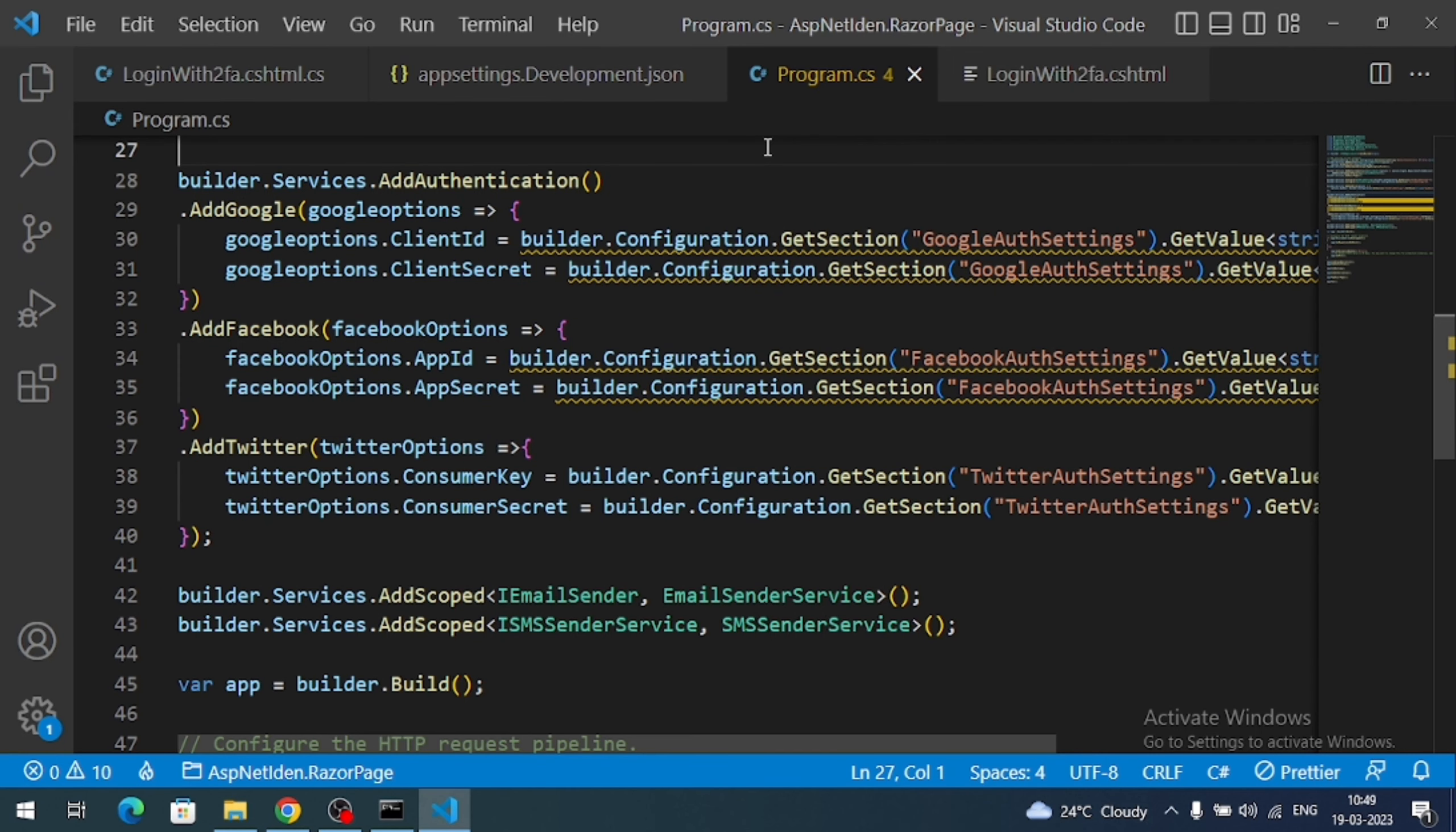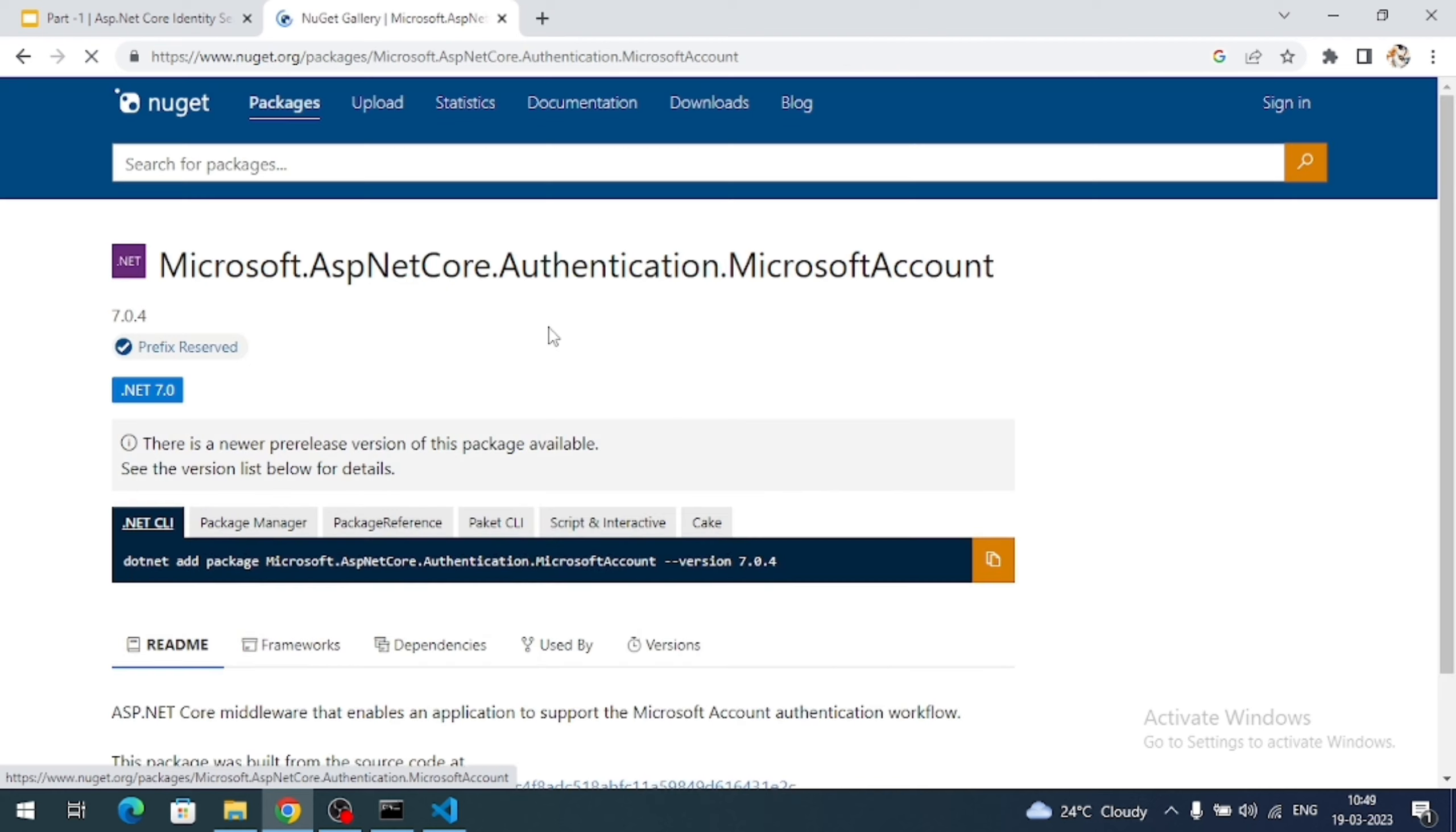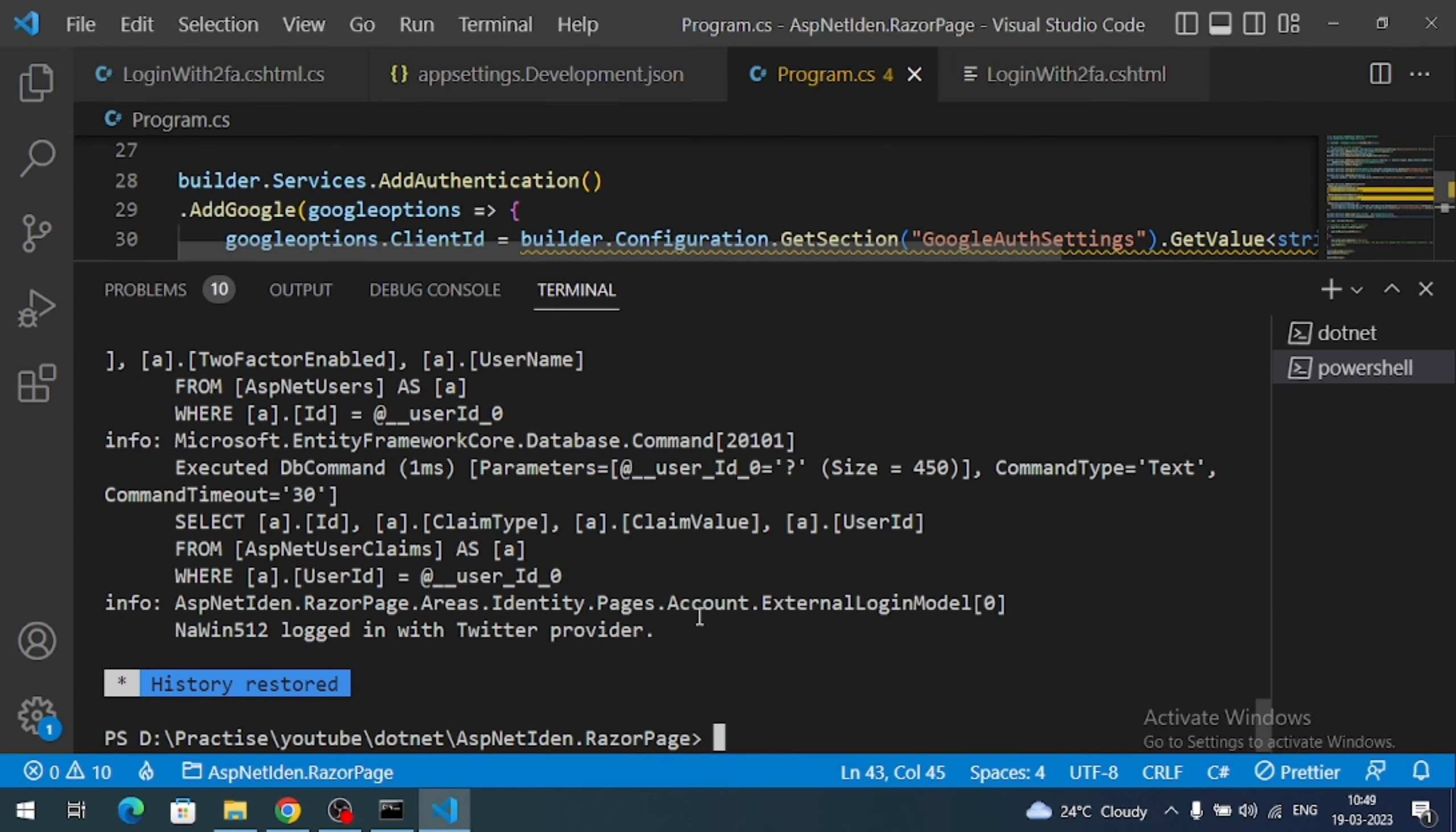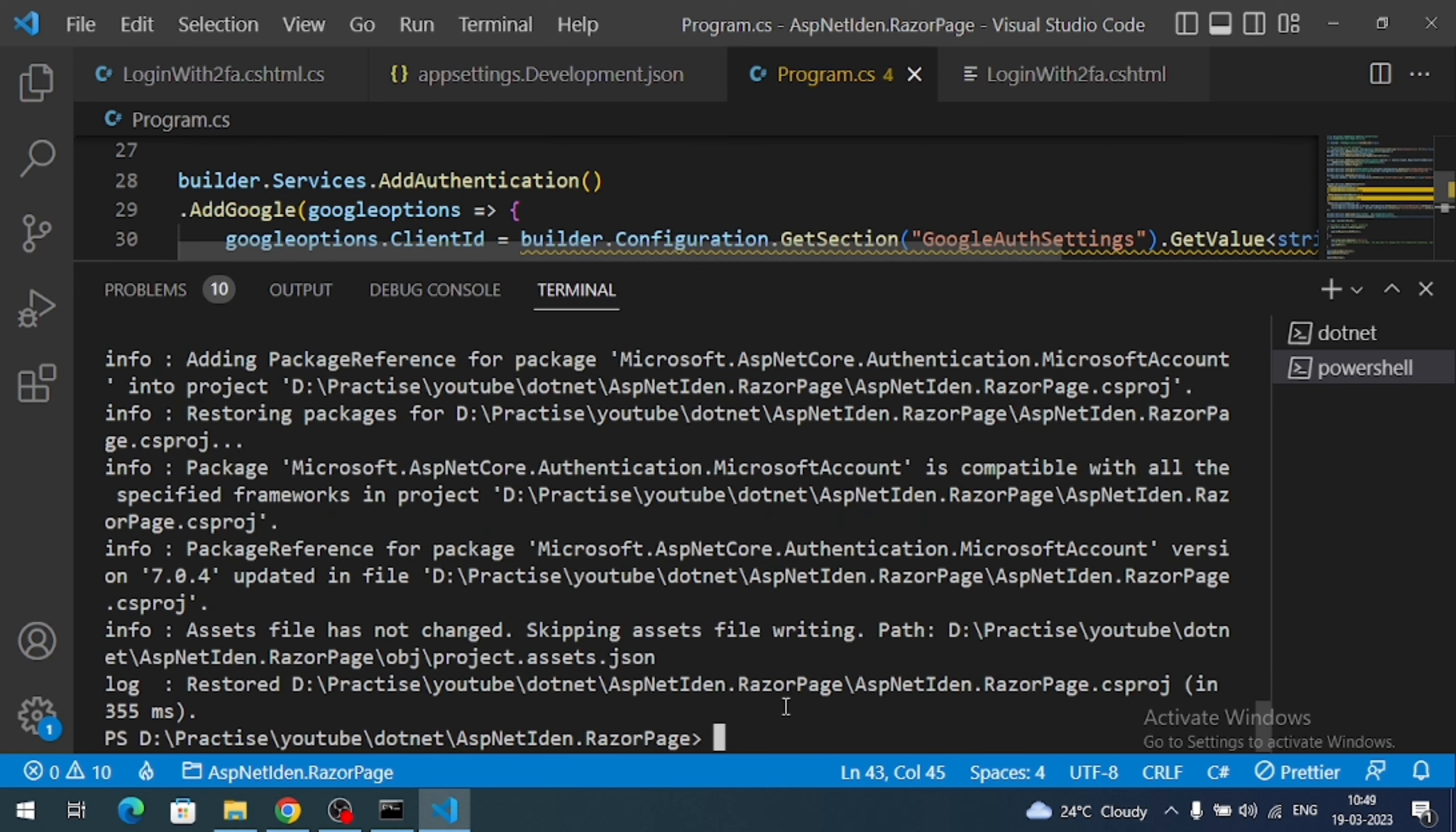So to implement Microsoft Authentication we require Microsoft Account NuGet Package. Search like Microsoft Authentication Microsoft Account NuGet and you are going to see a NuGet link like this. So the actual package is Microsoft.ASP.NET Core.Authentication.Microsoft Account. So copy the CLI command and open the terminal, clean the terminal, add our command and install the package. Package installed successfully.